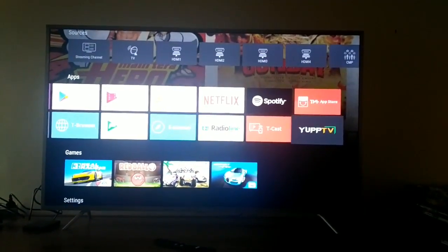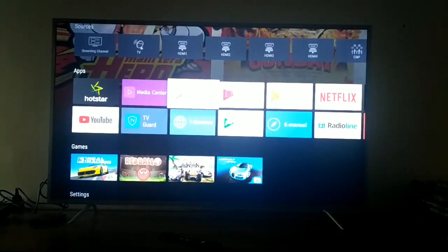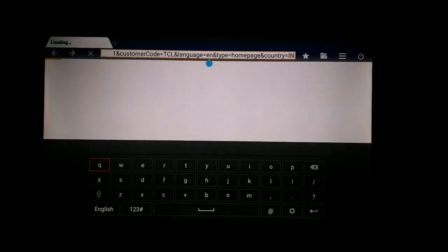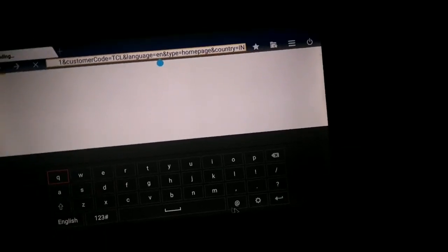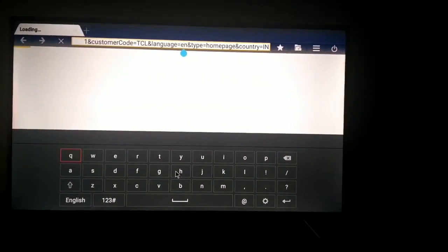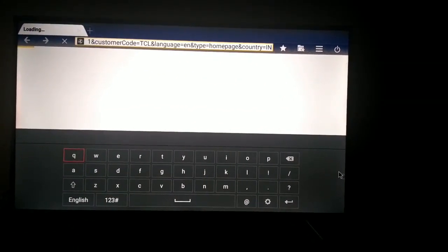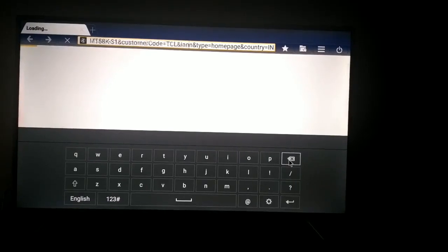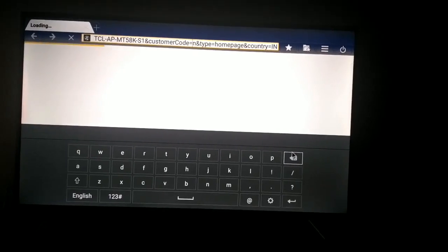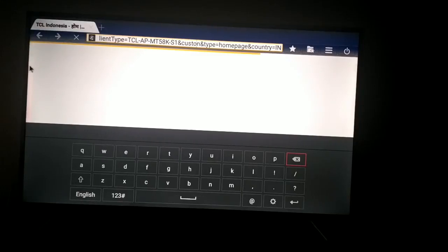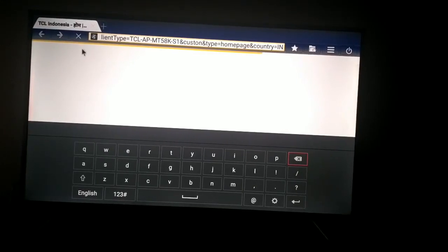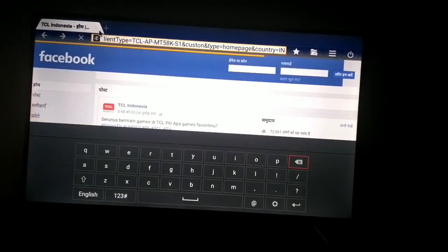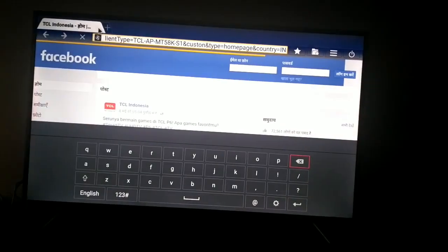Talking about Netflix, this TV can pull any video in HDR content in Netflix, so you may watch videos in HDR. I haven't subscribed to Netflix so I can't show you right now. And this is just a browser. I just installed it from Play Store.